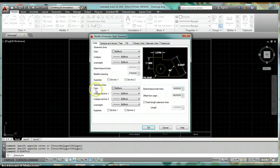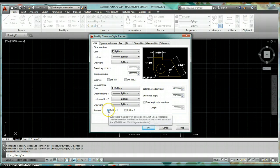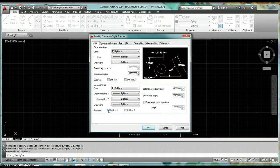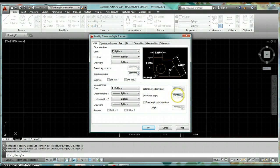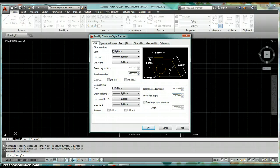The information at the bottom pertains to extension lines — the lines that extend off of the object. We have options to suppress Extension Line 1 and Extension Line 2; toggle those and make sure they're cleared when done. The key value to change is Extend Beyond Dimension Lines, which is a drafting standard and should be set to 0.125 — that's 1/8 inch from the arrowhead to where the extension line stops when printed.